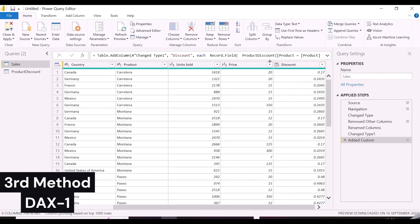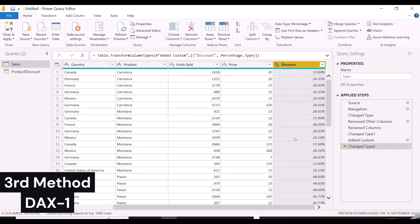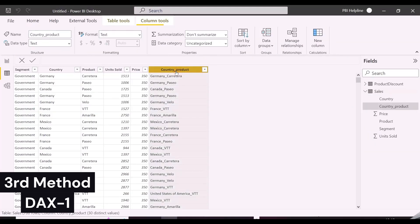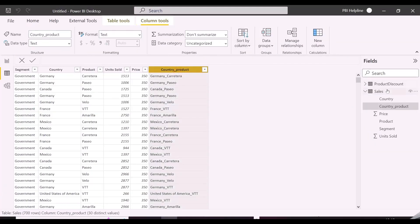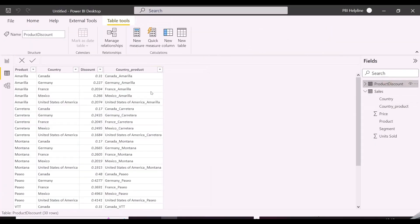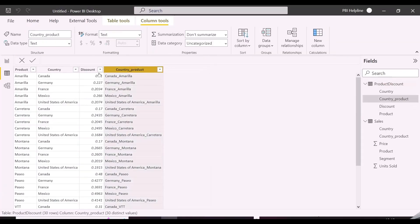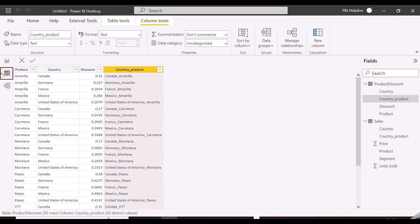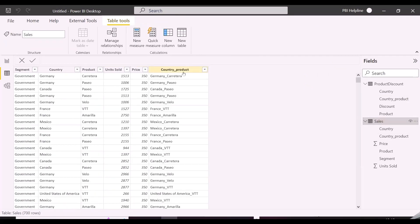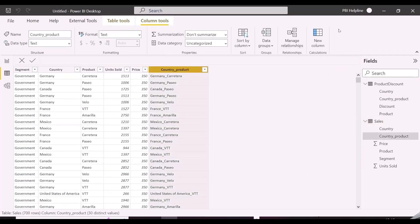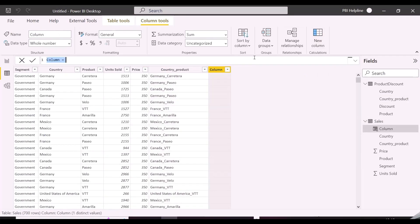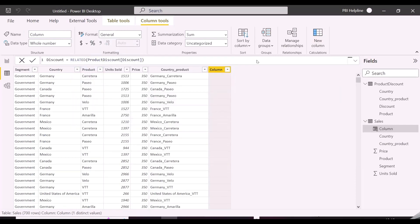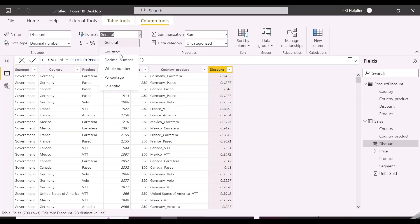Let's now jump into the third option with DAX functions. And for this, you need to concatenate both the columns country and product, and connect both the tables with one to many relationships. And with the tables connected like this, I can directly use the related DAX function and pass discount column in its argument. Related function can be written from the many side of the relationship to get the matching records from the one side of the relationship.